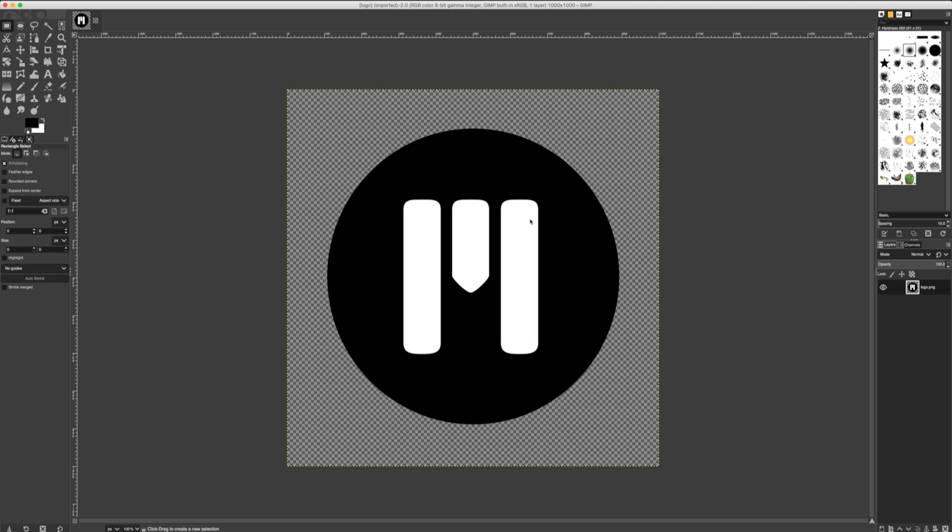Once I have my logo inside my canvas in GIMP, we can use this logo to create paths for an SVG to export and bring into MO2. Different logos will have different needs. In this case, I have a nice clean matte that will make it pretty easy to create an SVG from.